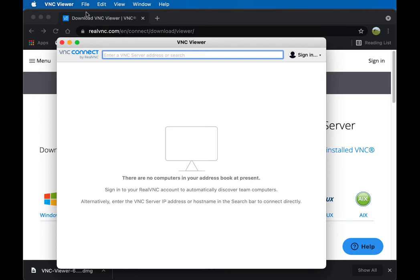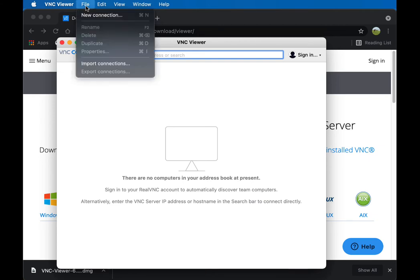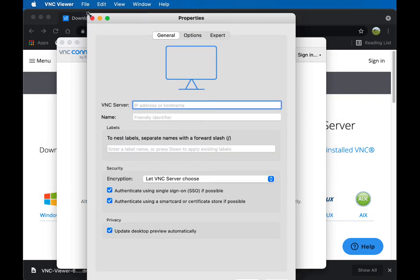And then we're going to go ahead and add it. Do File and New Connection. And what we have here is the opportunity to add it. And what we're going to do is grab the IP address for the server itself.